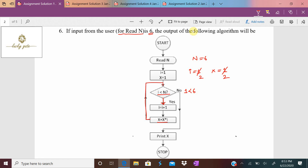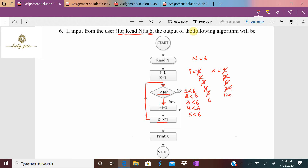The loop continues: i = 2 less than 6, so i becomes 3 and x = 2 × 3 = 6. Then i = 3: x = 6 × 4 = 24. Then i = 4: x = 24 × 5 = 120. Then i = 5: x = 120 × 6 = 720. Now i = 6, and 6 less than 6 is false, so it exits the loop and prints x. The value of x is 720.